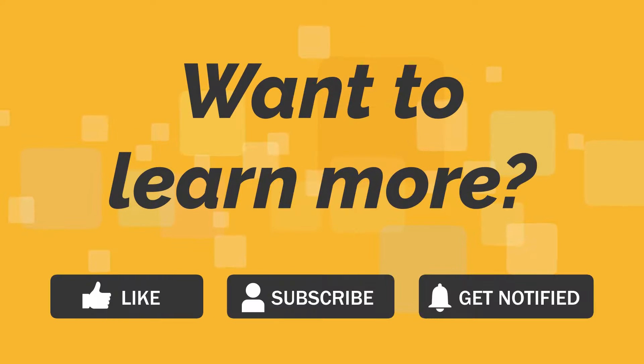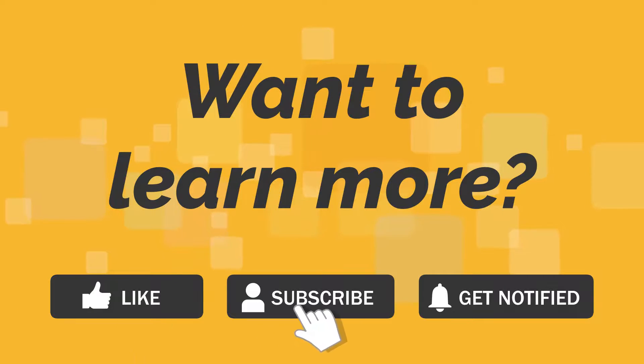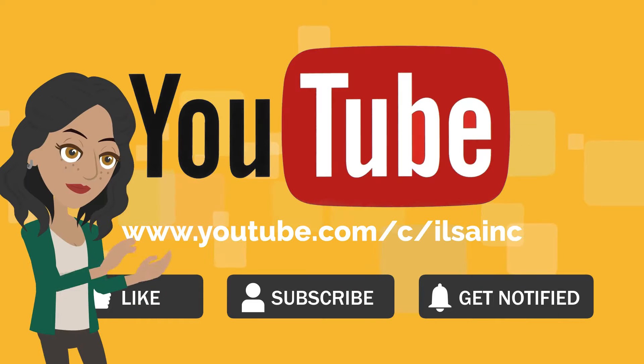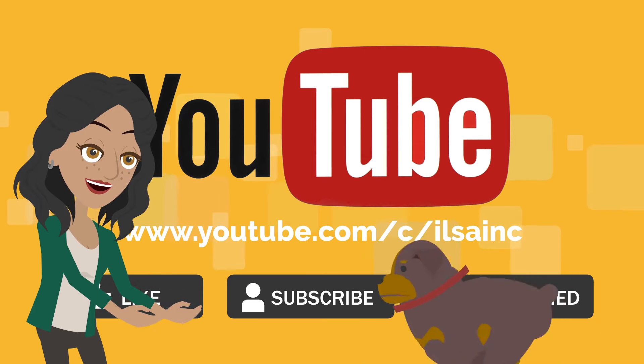Want to learn more? Be sure to like, subscribe, and ring the get notified bell so you never miss an ILSA video.